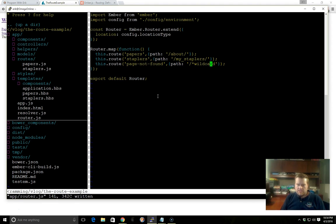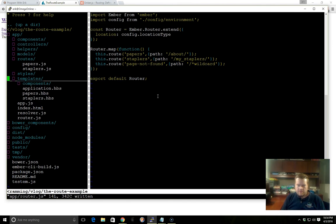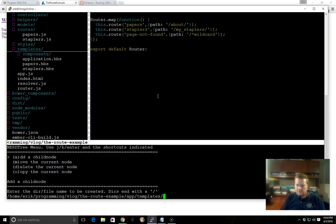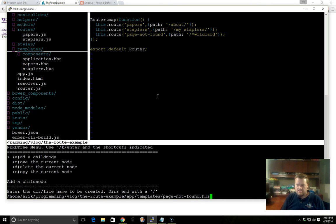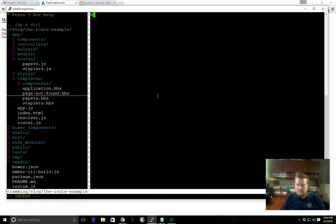And now we just need to create a template. So we'll go to our templates folder, we'll add child, so we'll add something called page-not-found.hbs. So here it is, h1, not found.